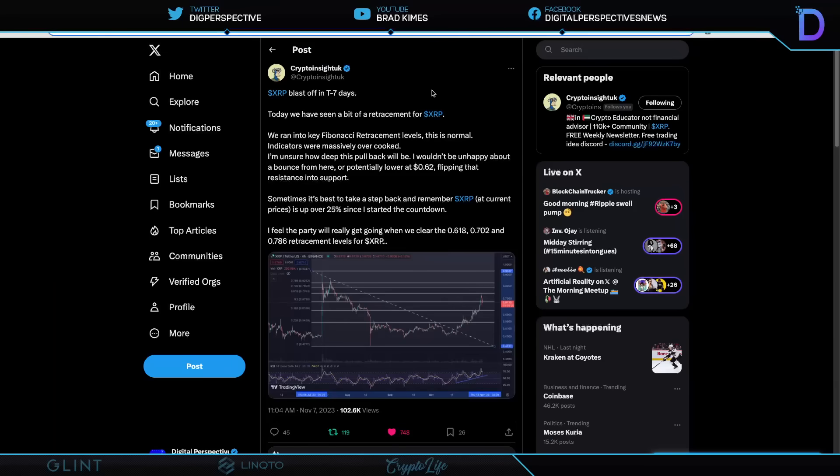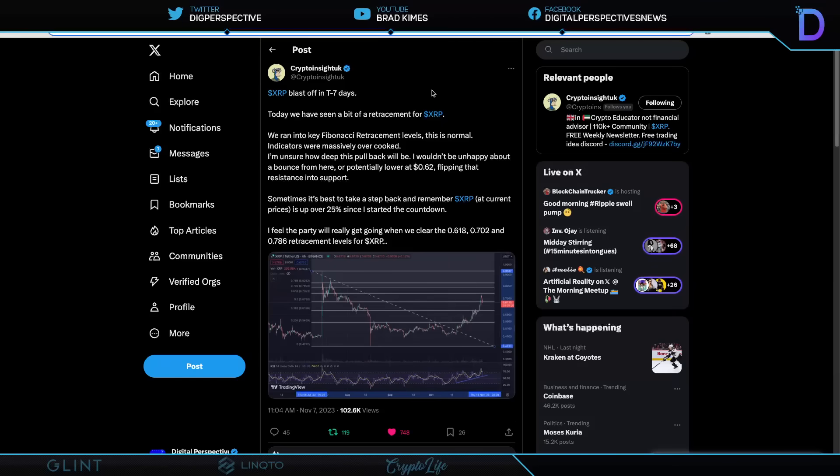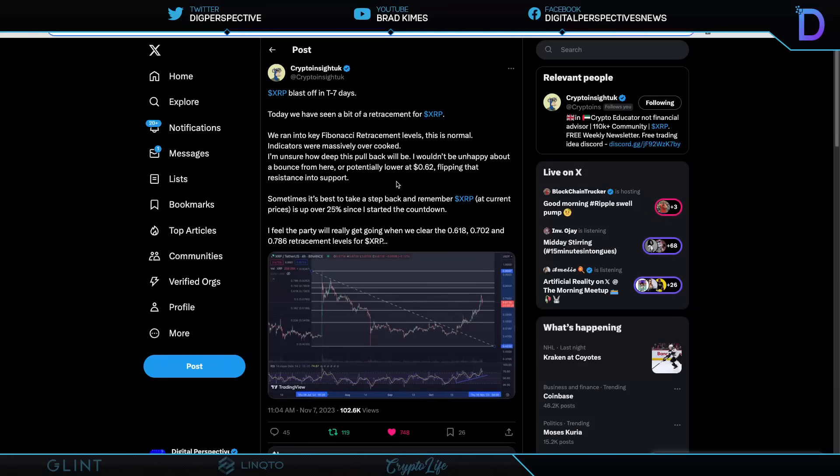So here we see XRP blast off T-7 days, says Crypto Insight UK. And we got to give him props. Ever since he started his countdown, the price has started moving in the right way. And he's documenting retracements here. But you know what? We're watching all of this. We could go potentially to 62 cents. But you know what? If we don't, we're going sky's the limit here, ladies and gentlemen. I mean, things are still looking the way the technical analysts like to see it.